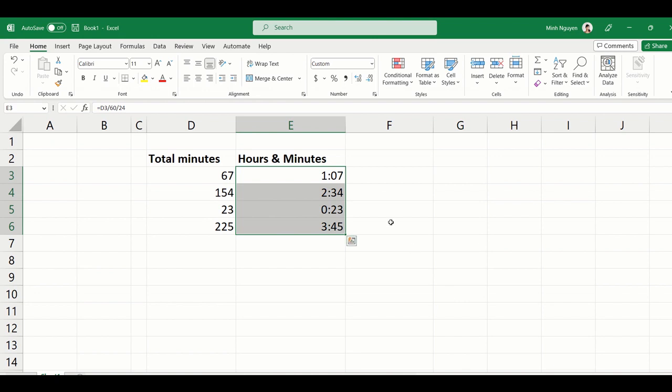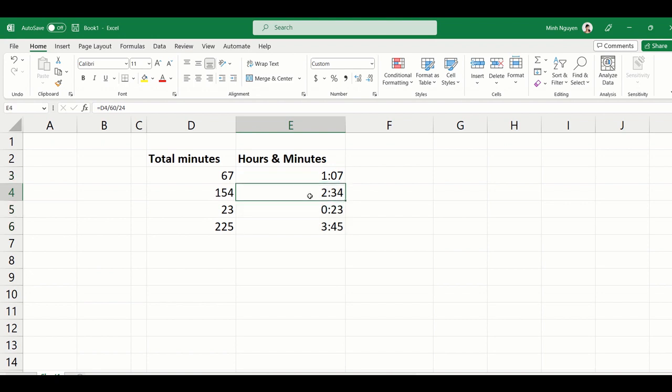So basically we are converting our total minutes to a fraction of a day, and then we tell Excel to convert it to hours and minutes format. So instead of 67 minutes, it is now returning one hour and seven minutes. Instead of 154 minutes, it is now returning two hours and 34 minutes.